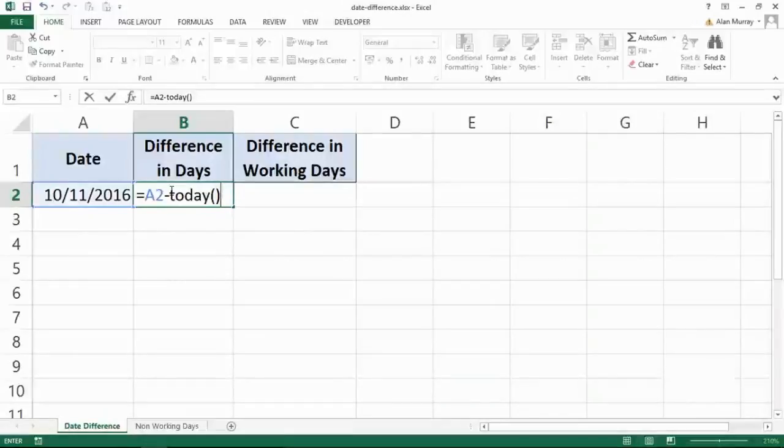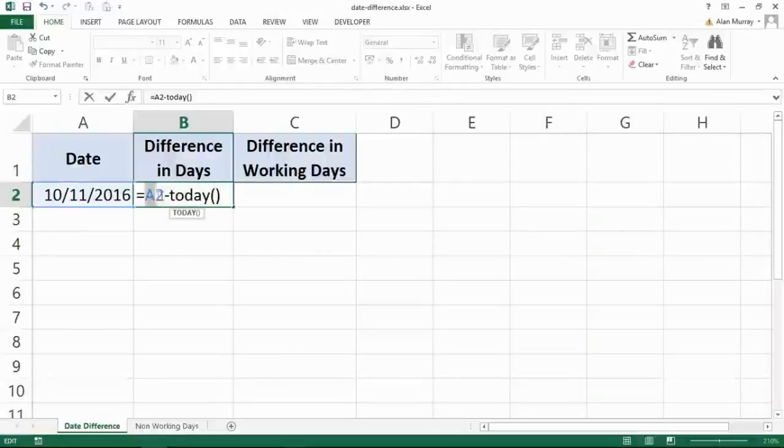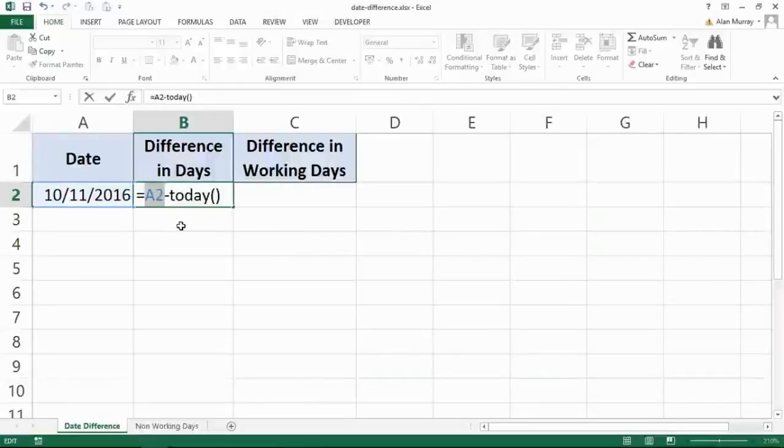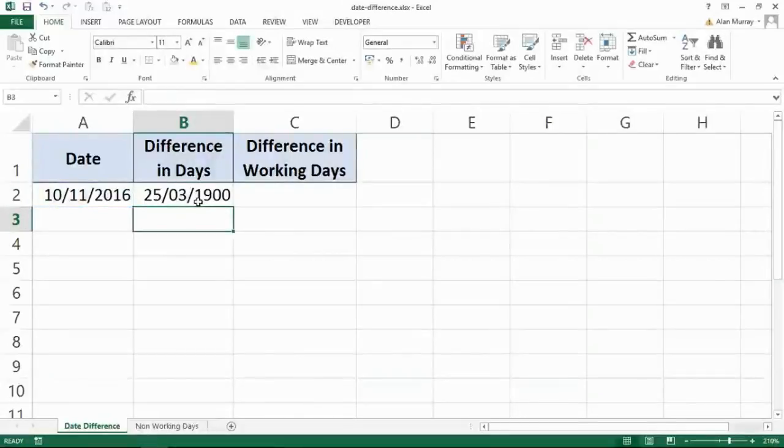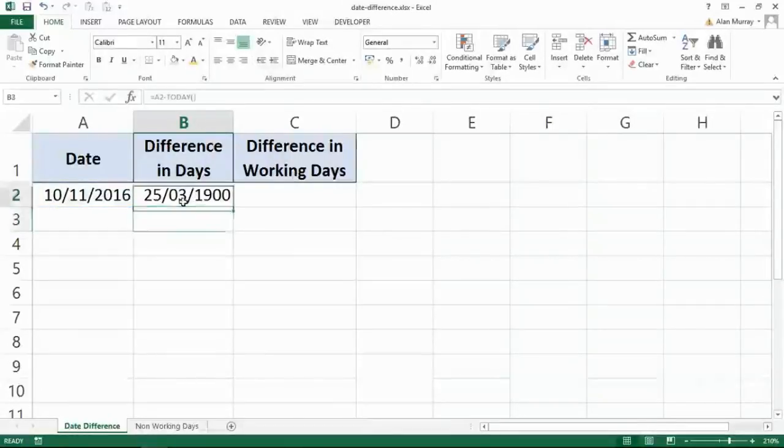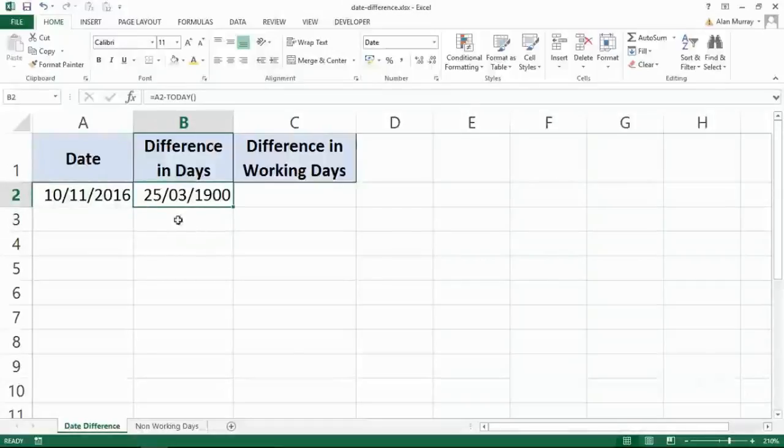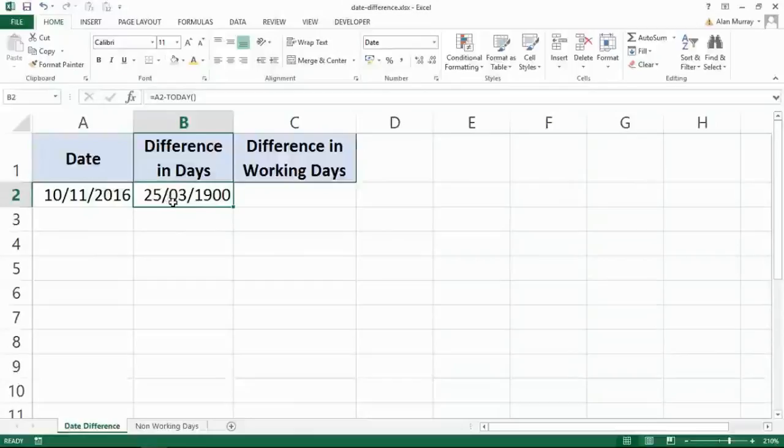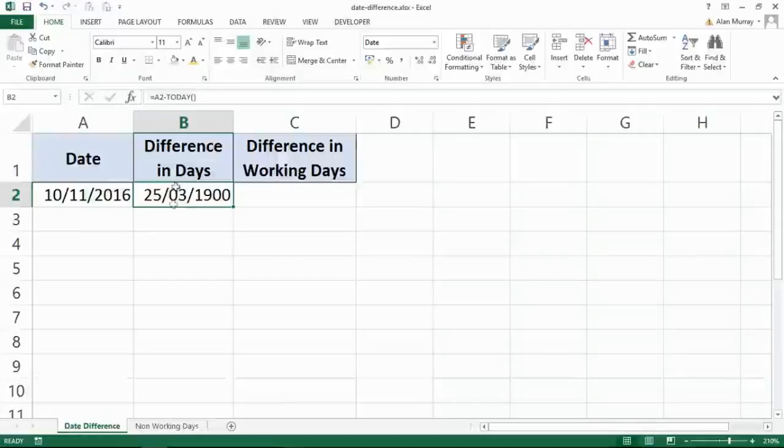Simply subtracting whatever today's date is from that date—a date I know is in the future, so it's larger than today's date—that will leave the remainder. That may look a bit strange on screen. Believe it or not, that's the right answer, but Excel, trying to be clever, has given me the result in a date format. With that cell selected, I'll pop up to the dropdown list on Home.